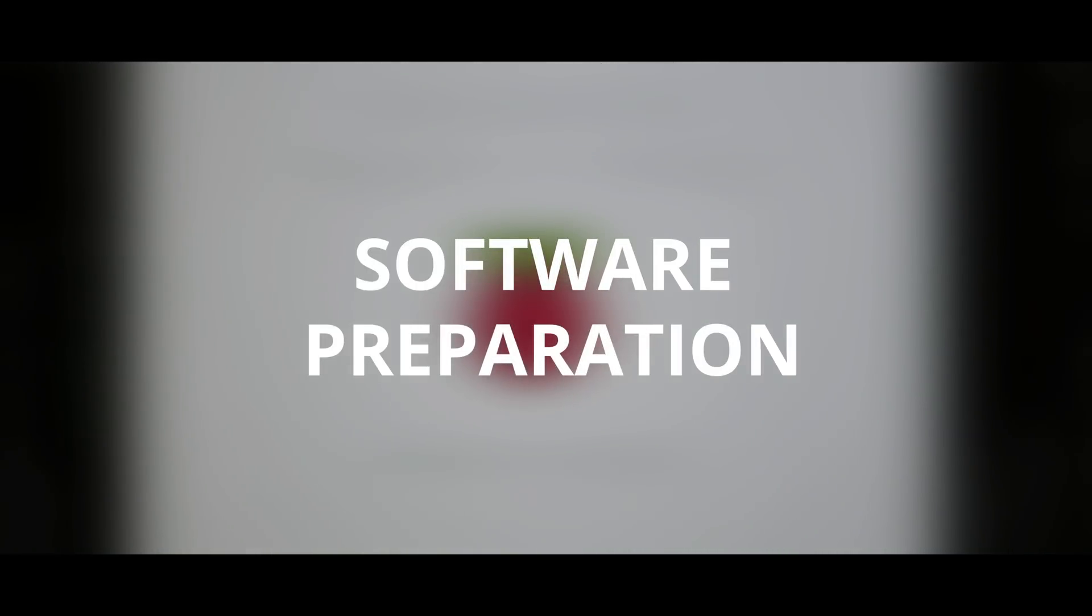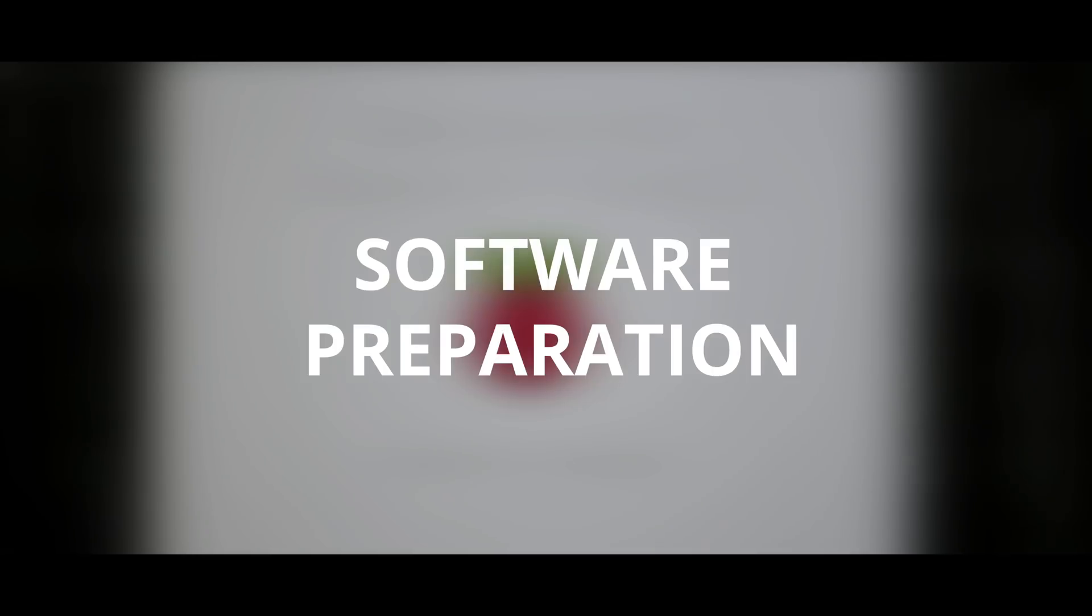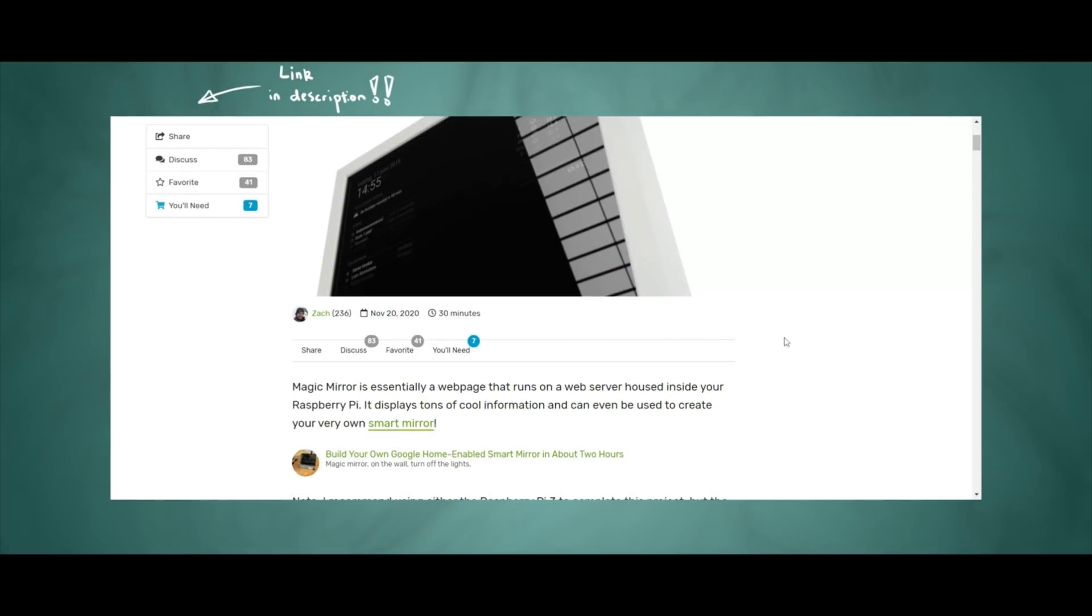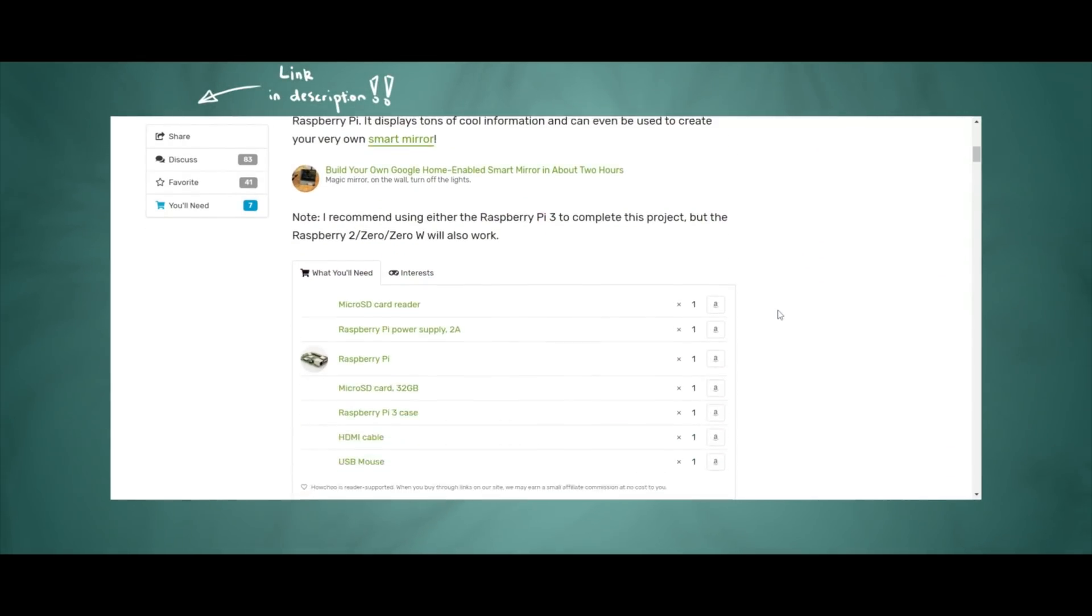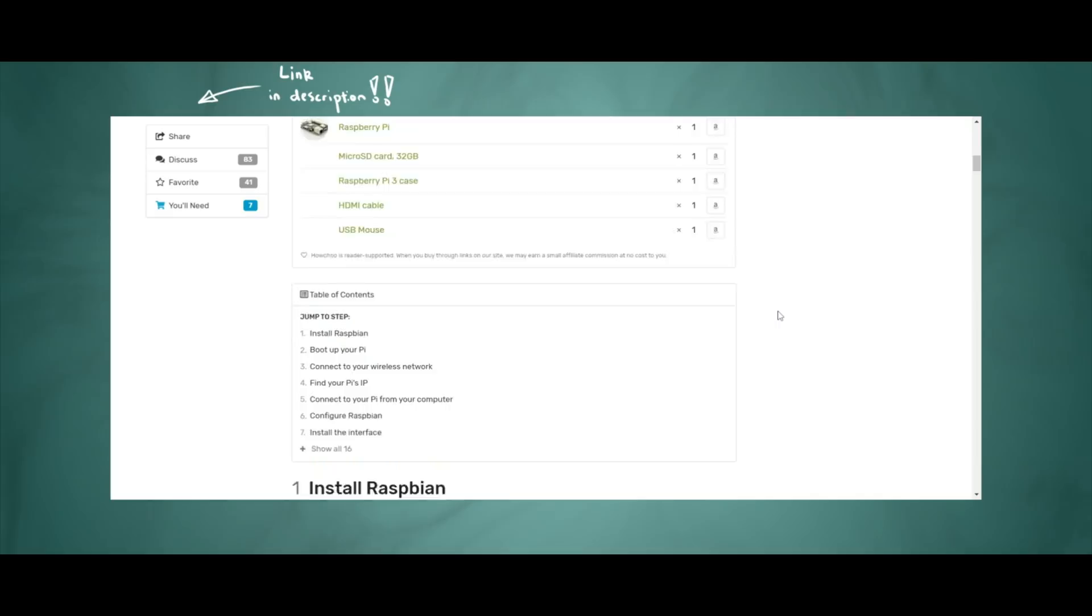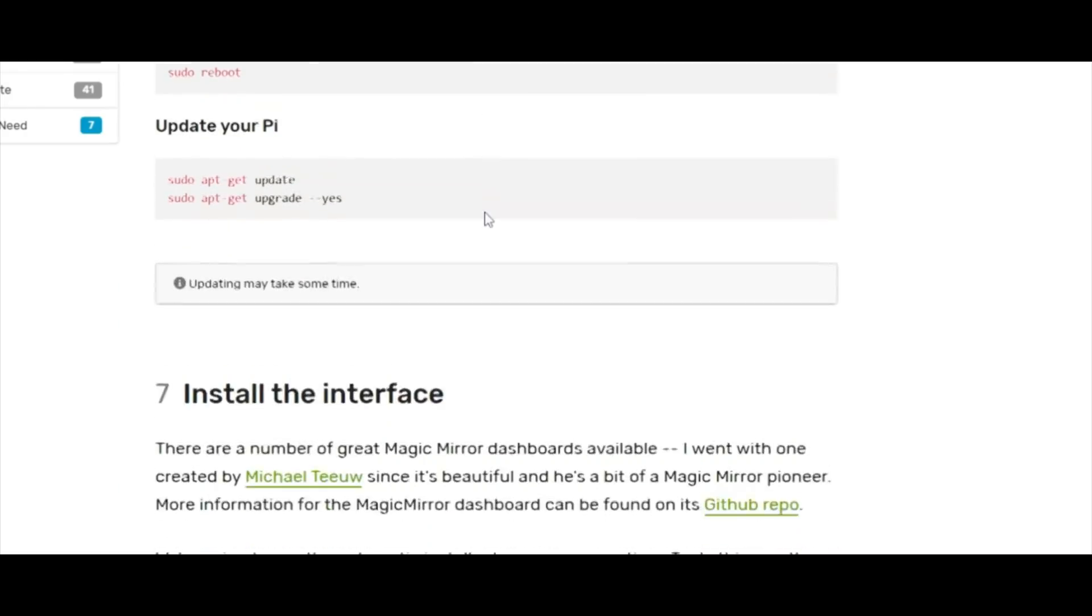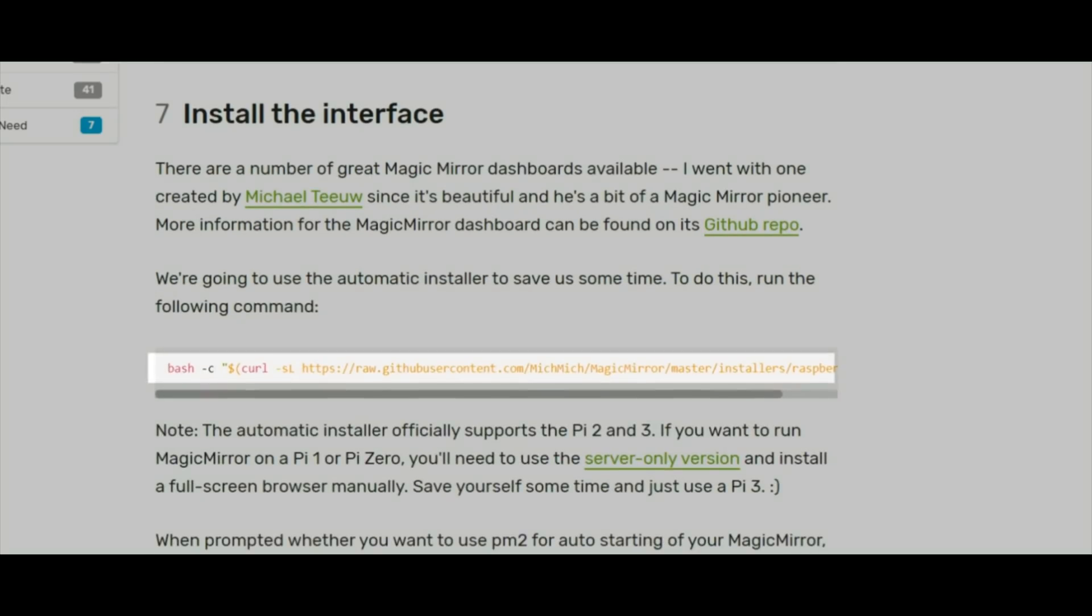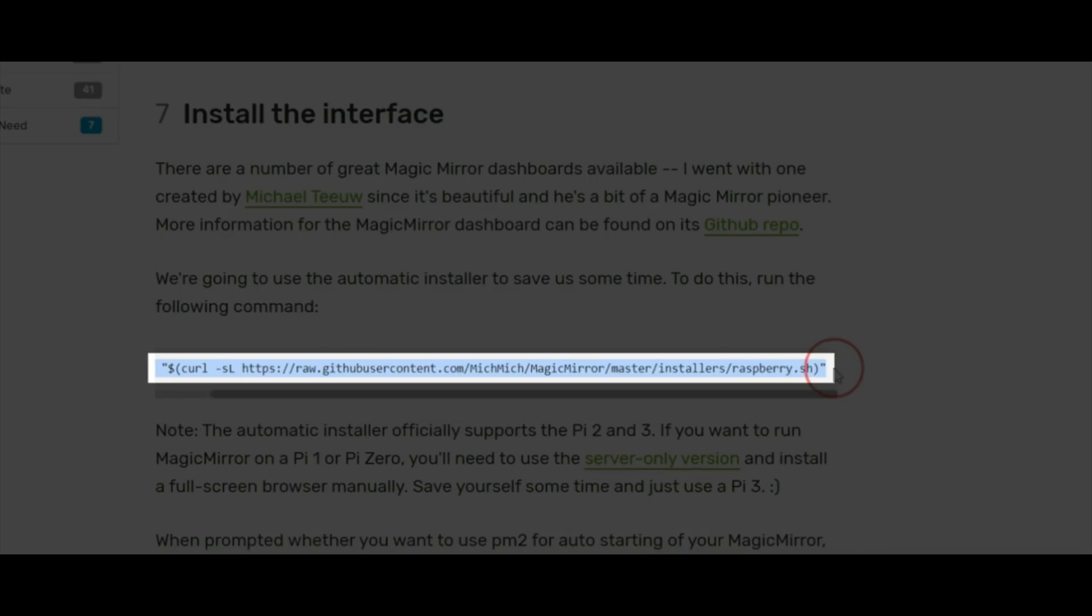The next step was setting up the software. I followed a really good guide on Howchoo which I'll link below. It was helpful but it's a bit outdated specifically for the section about installing an interface. This didn't work for me so I had to go to the official Magic Mirror website and copy that code instead.